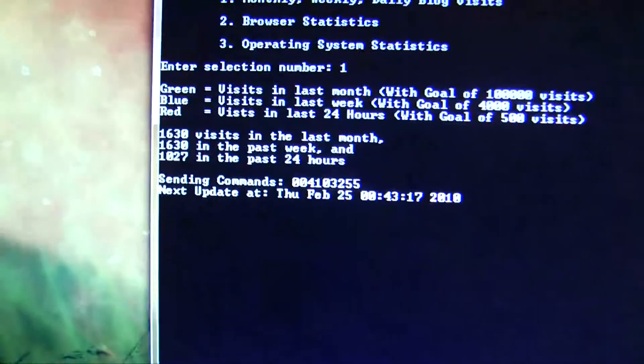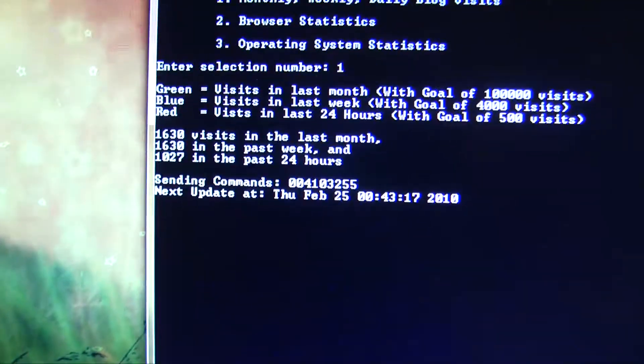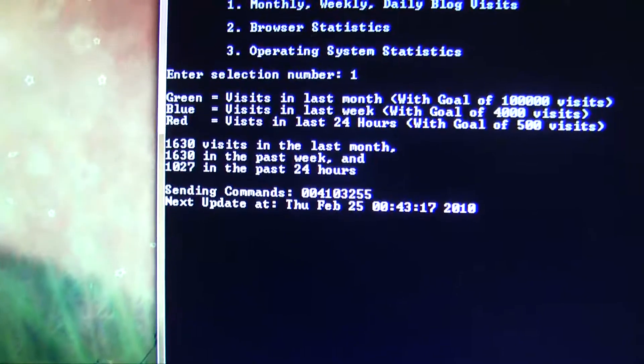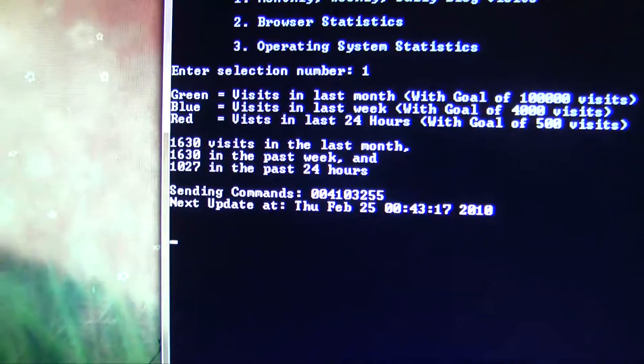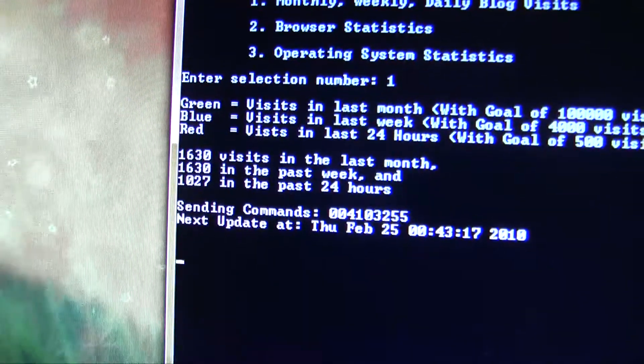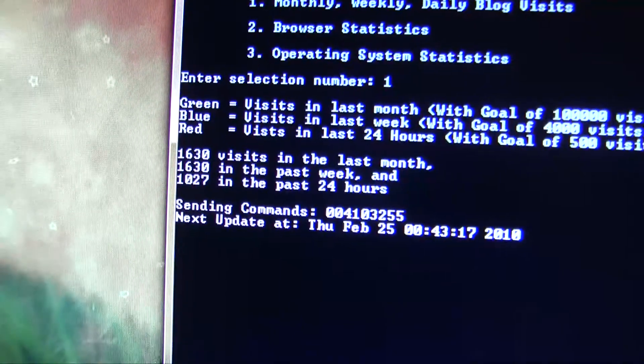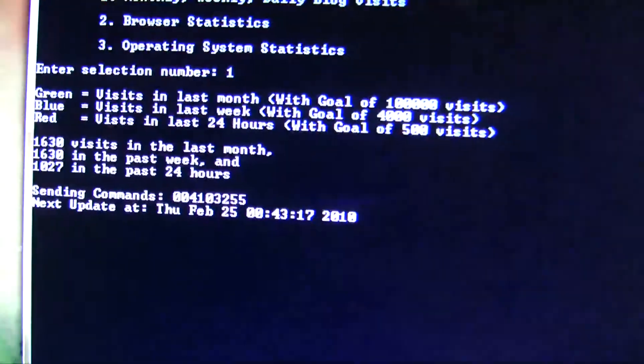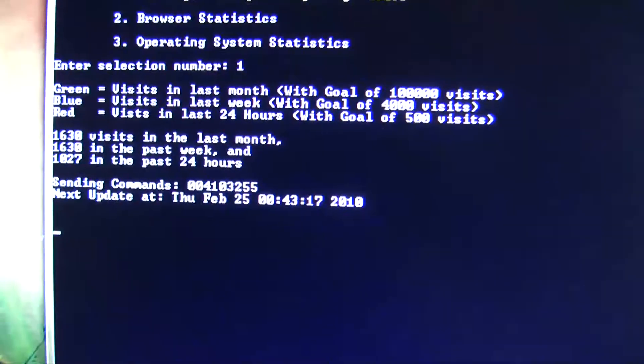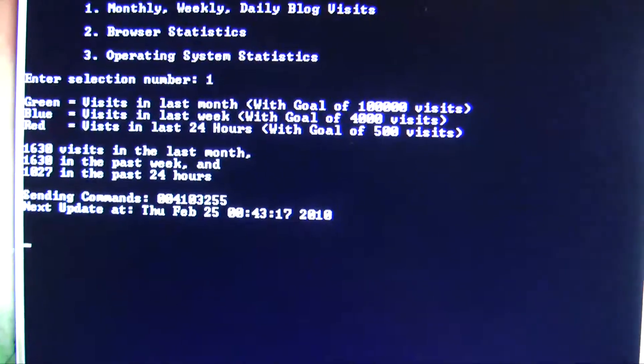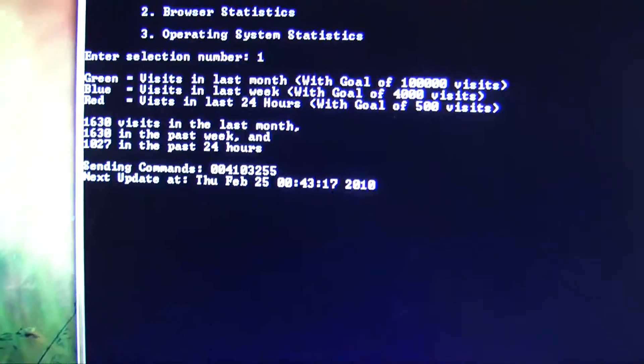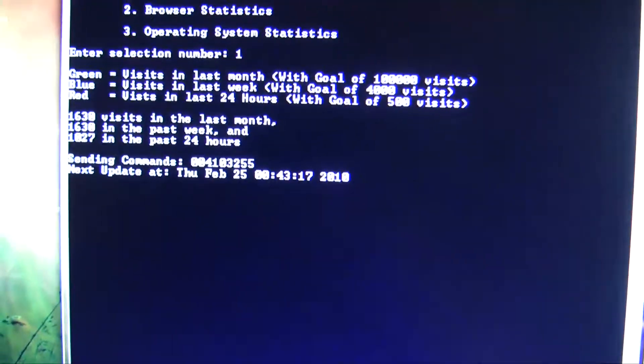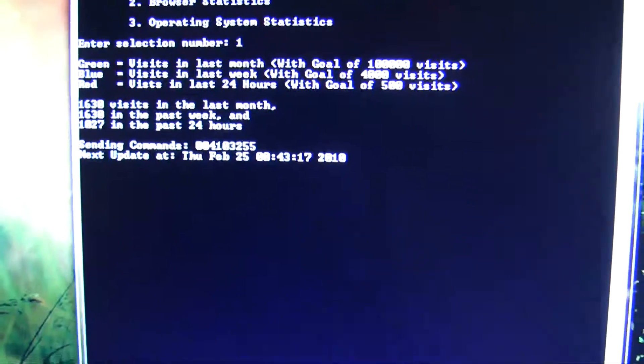So every time it sends information to the LED, it'll also print out the statistics that it's using to generate the brightness. I've been running the script now for the last few days. The week is the same as the month because it's been running for less than a week. But right now you can see that I have about 1,600 views in the last week. Of those 1,600, 1,000 are in the last 24 hours. Because my threshold for the last 24 hours is 500 visits, it's going to be at full brightness. My threshold for a week is 4,000 visits, so it's going to be somewhere around a third of full brightness. And for monthly visits, it's going to be pretty dim because 1,600 isn't a huge percentage of 100,000.